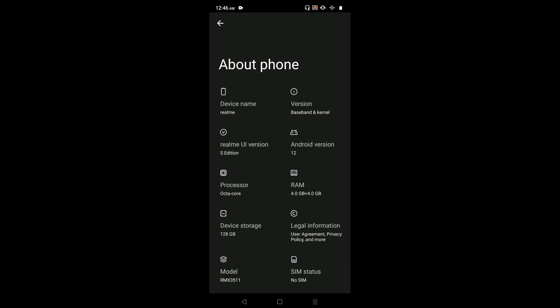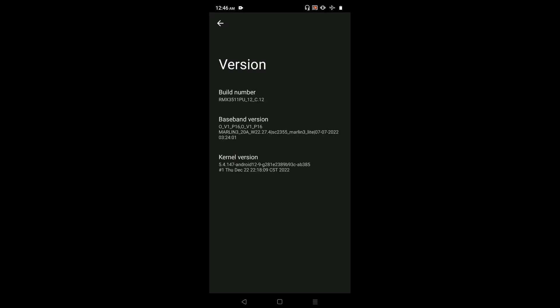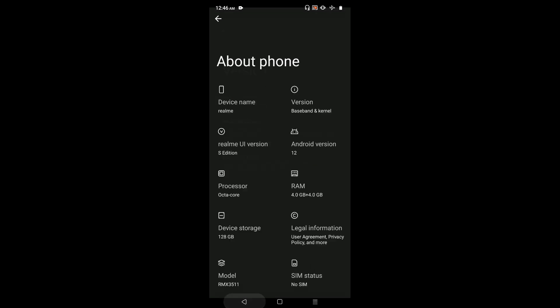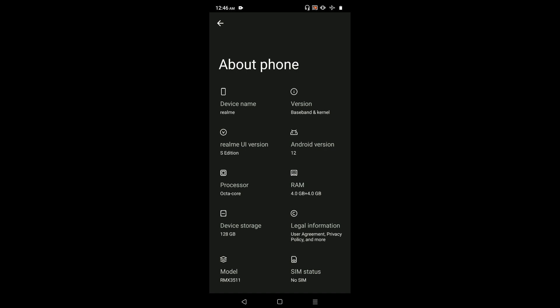Then select Version. Here we can see Build Number. On Build Number we need to tap seven times: one, two, three, four, five, six, seven. You can see the message 'You are now a developer.' Then go back.